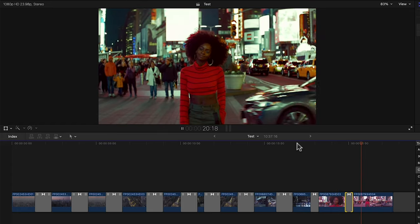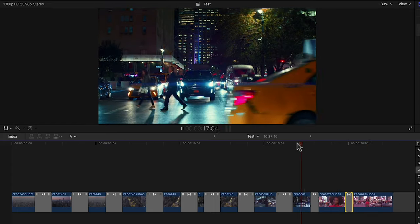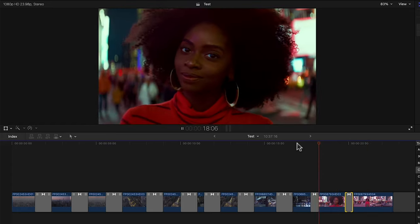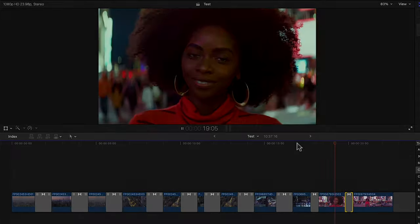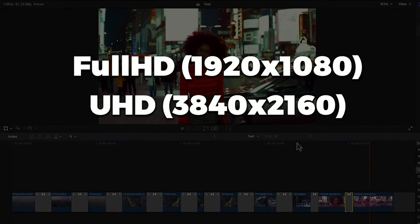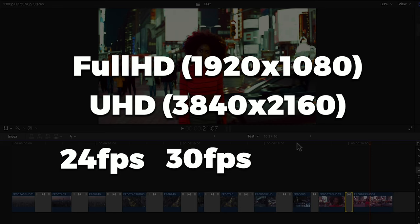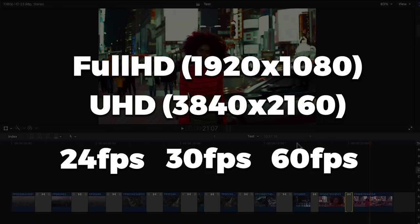A huge benefit of these transitions is that they're frame rate and resolution independent. Meaning they'll work with full HD, 4K, 24 frames per second, 30 frames, 60 frames, you name it.